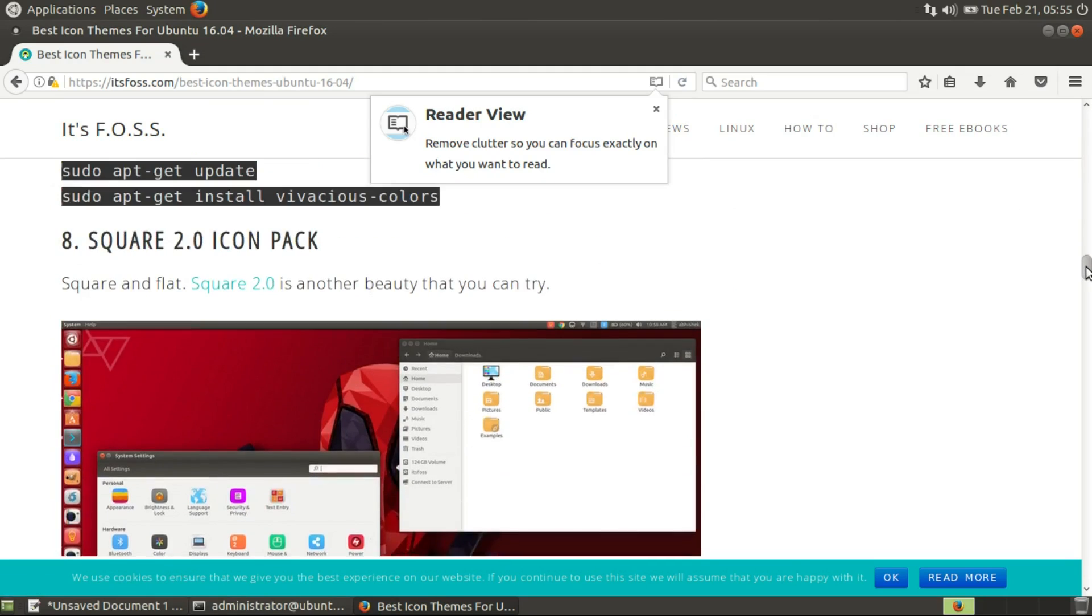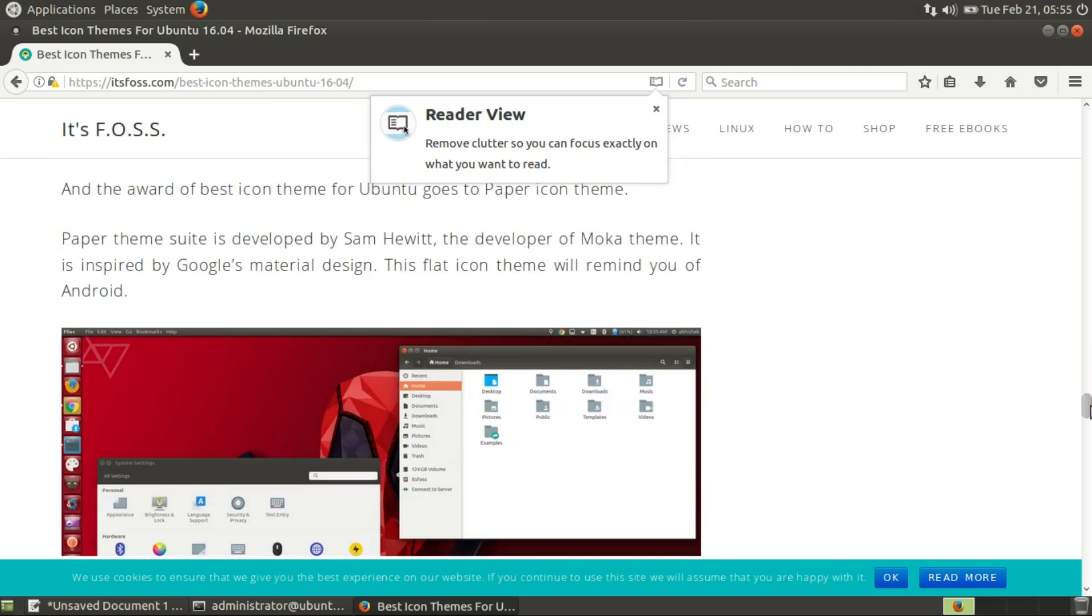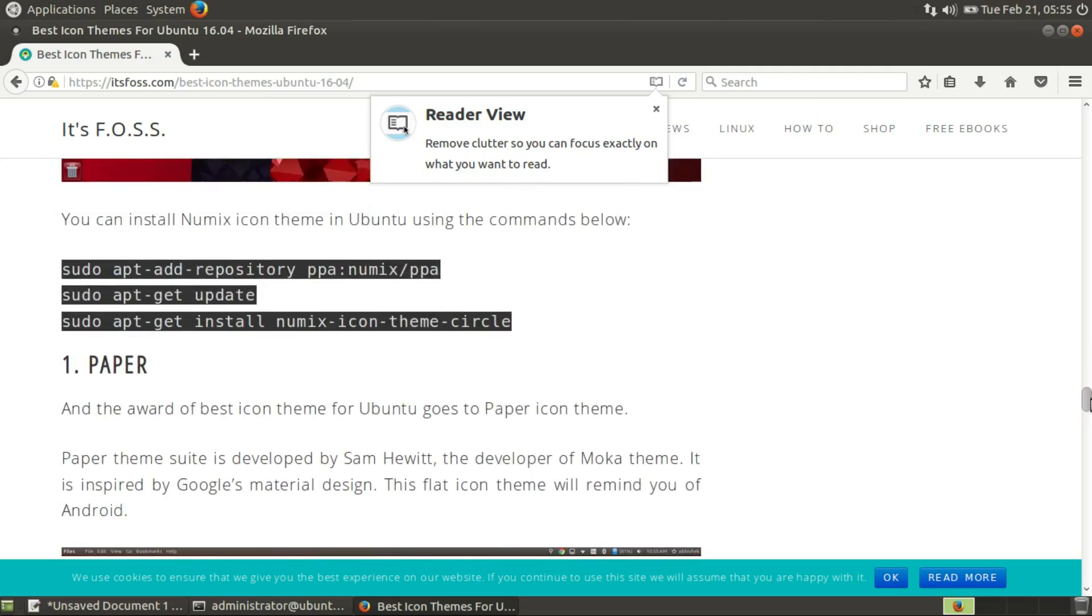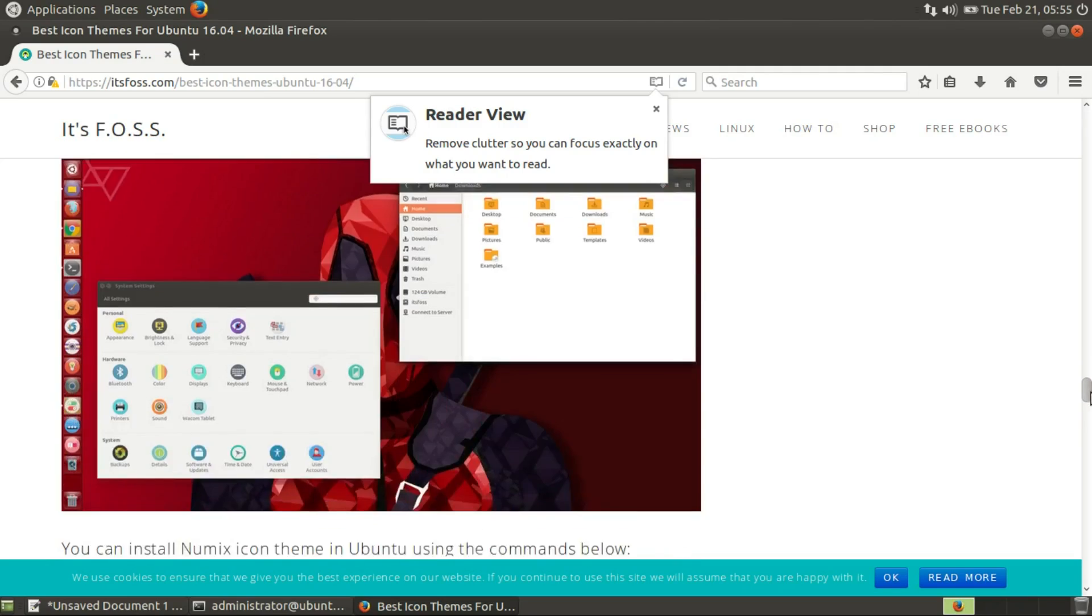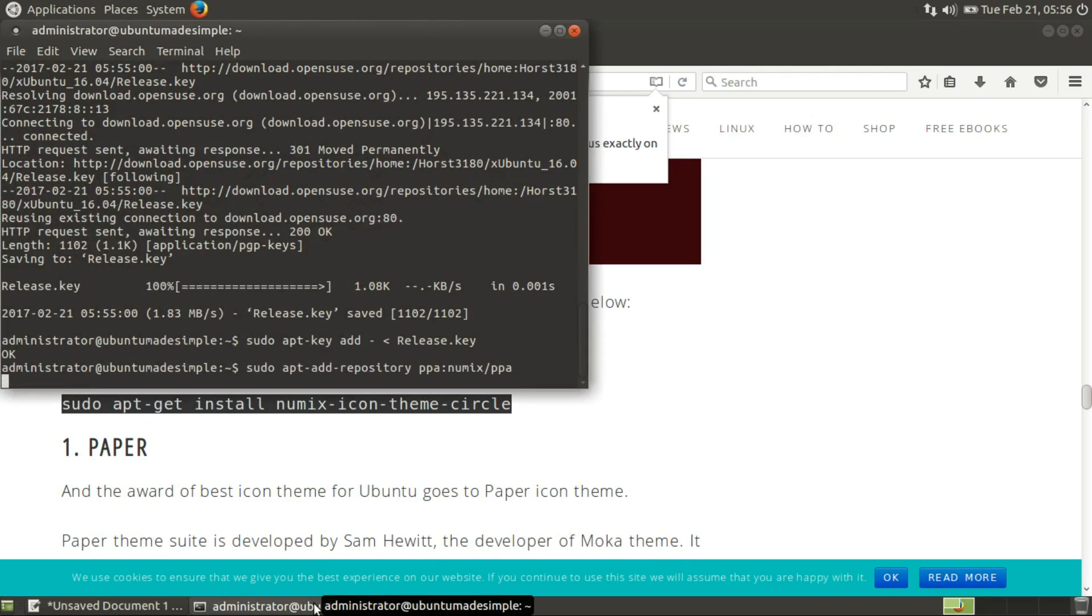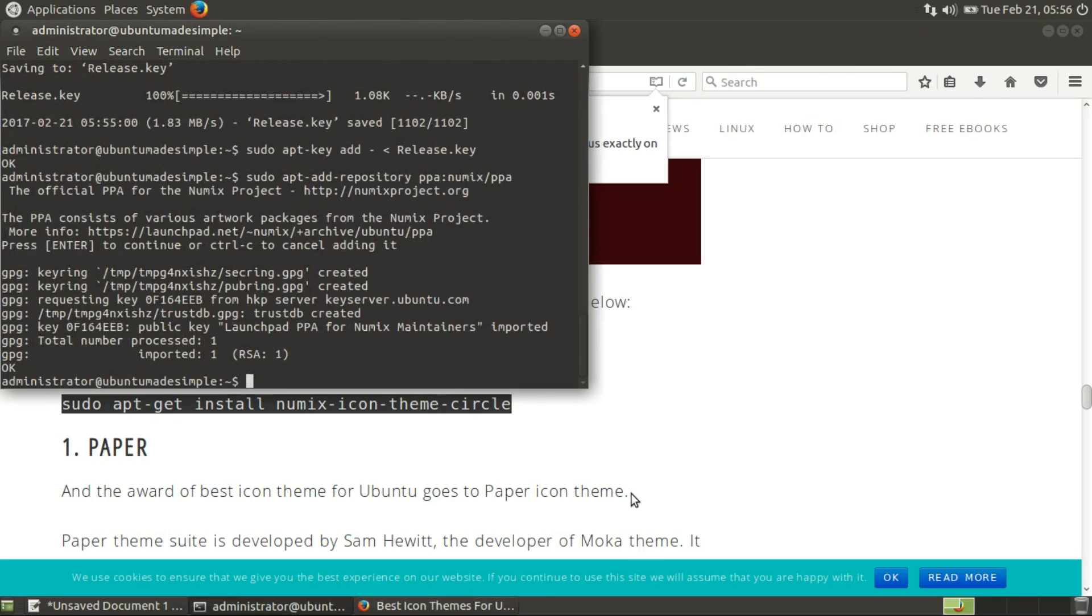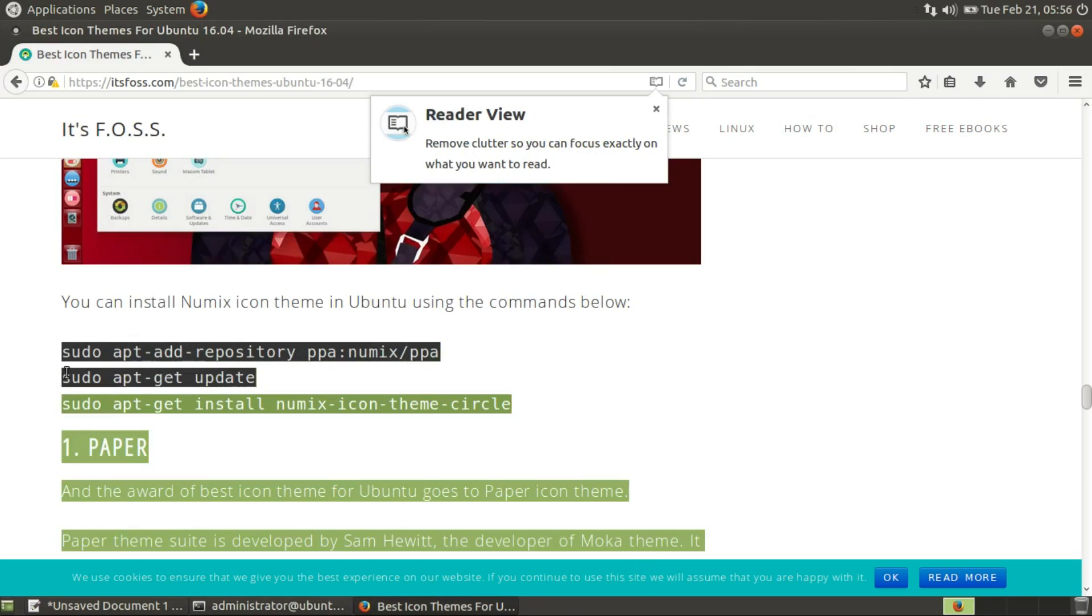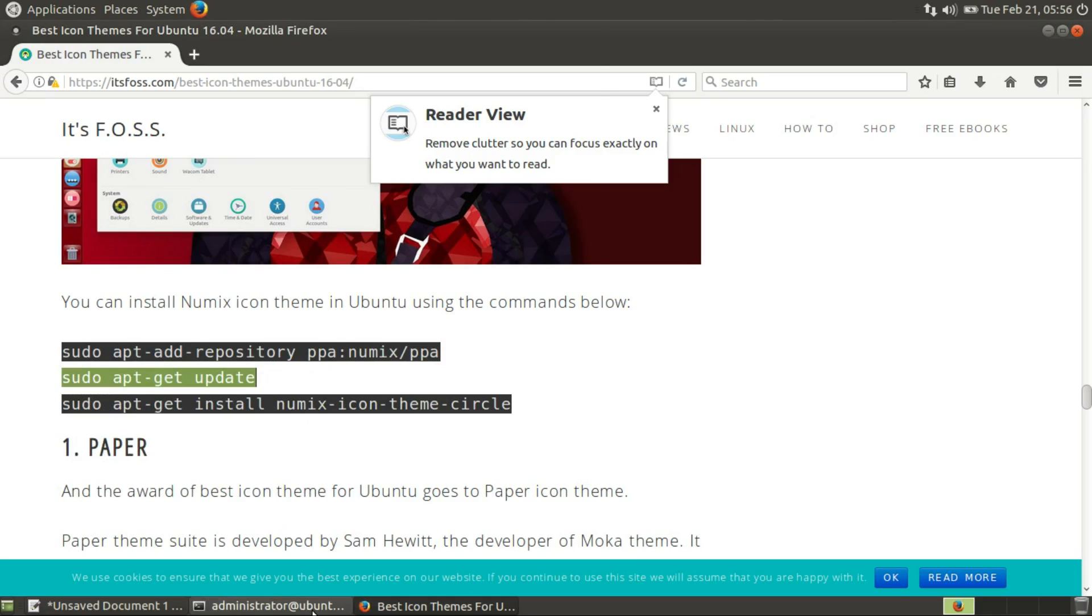As you can see it's quite a lot. Let's take Numix, let's add Numix. Let's paste, go and enter. Let's pass up to the computer, copy.